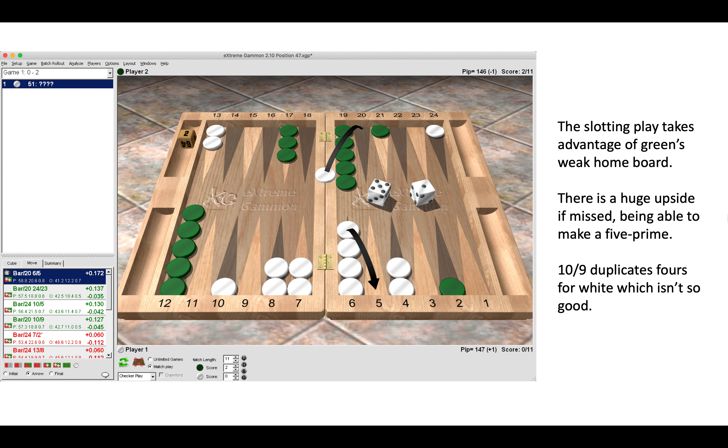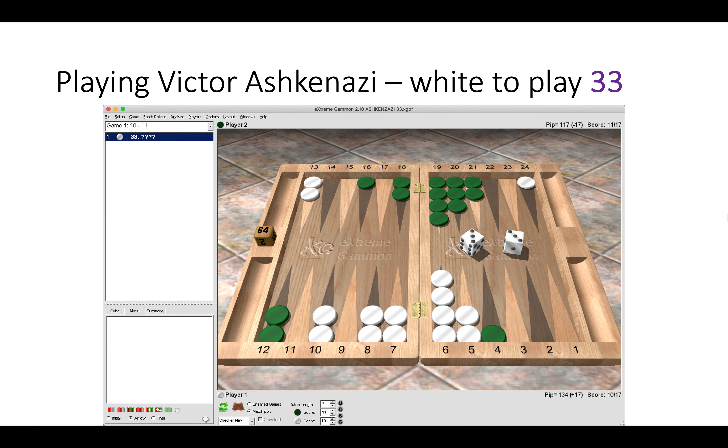Here we are, another position from the Victor Ashkenazi match, where White has a double three to play.